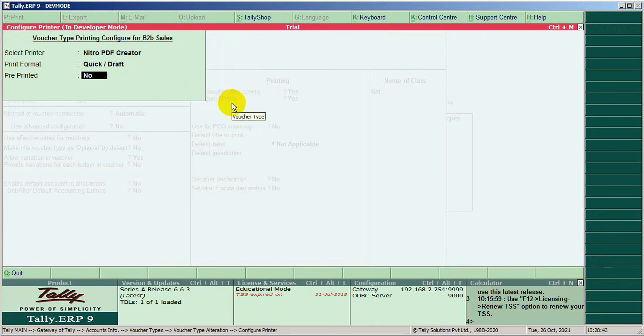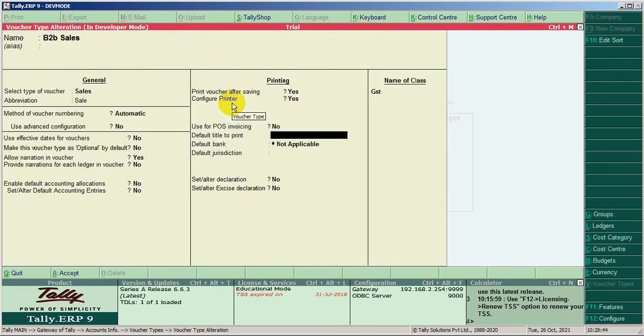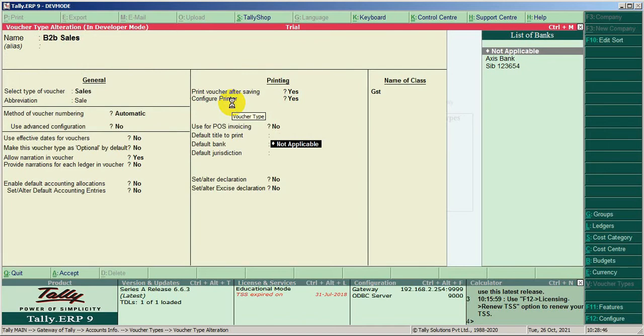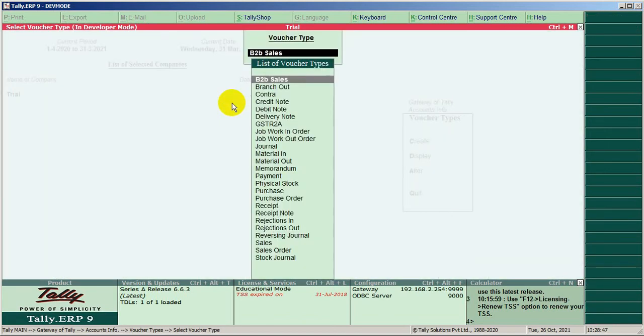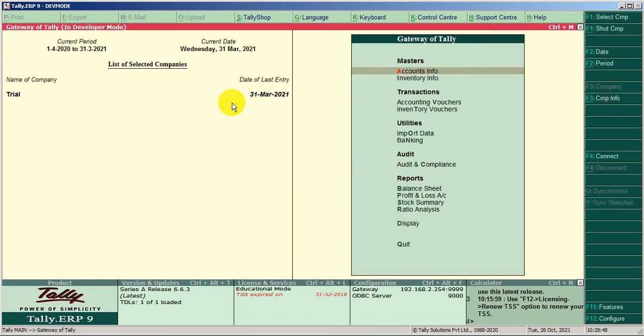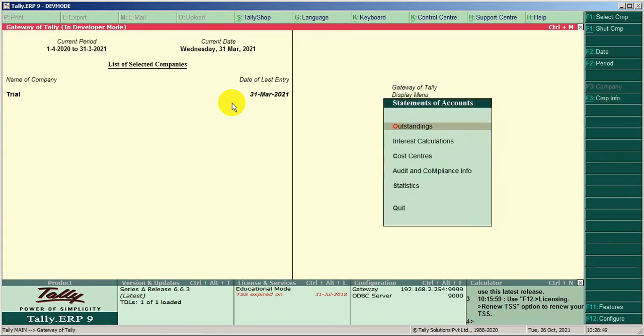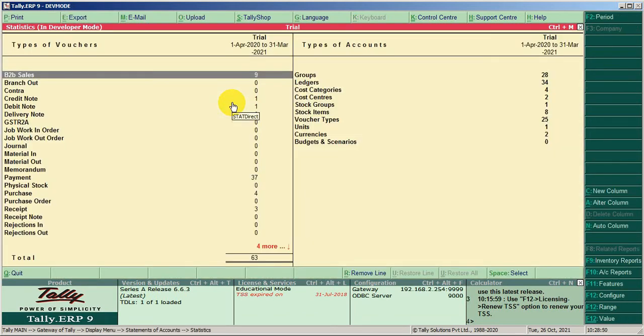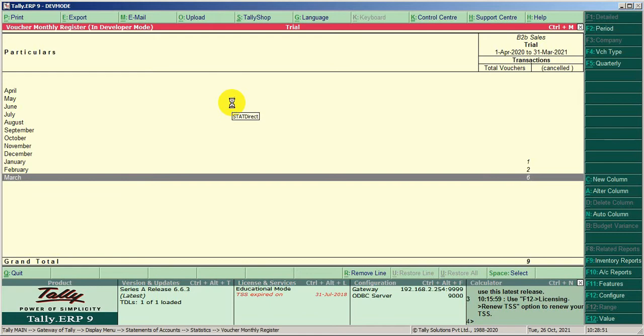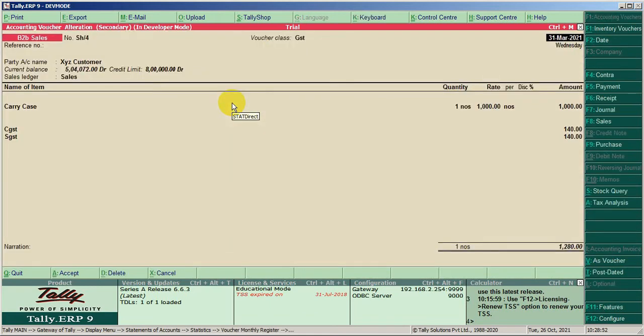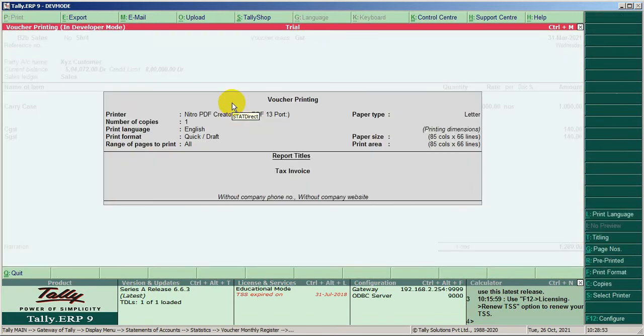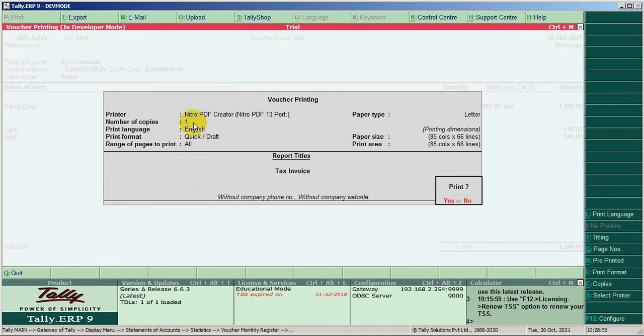Save it, then check the printout for the sales invoice. Okay, it is perfect.